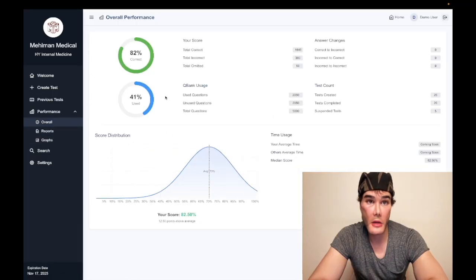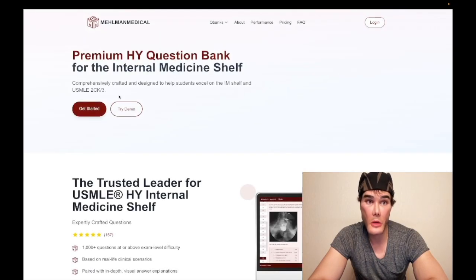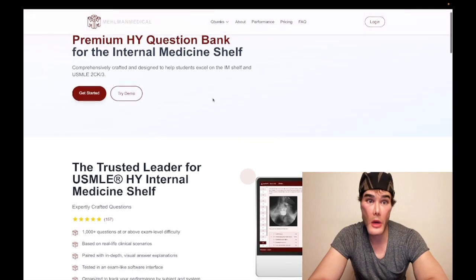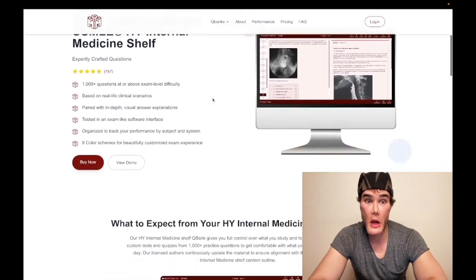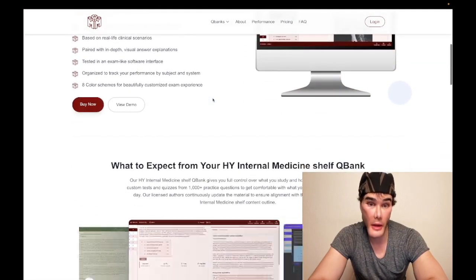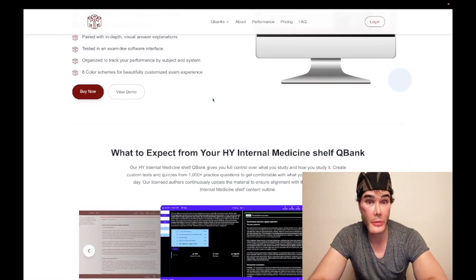So as I said, we've got Q banks for the shelf exams, and these are going to game-change how we prep you for USMLE shelf banks. The link is down below in the description.